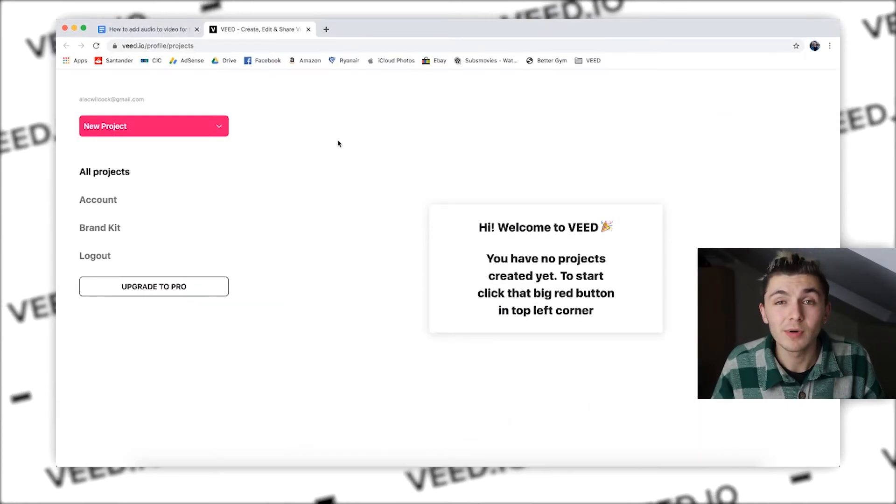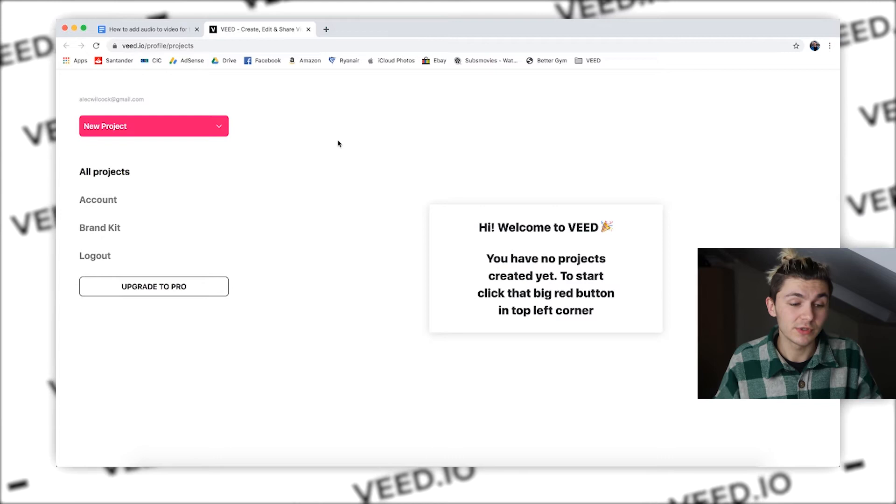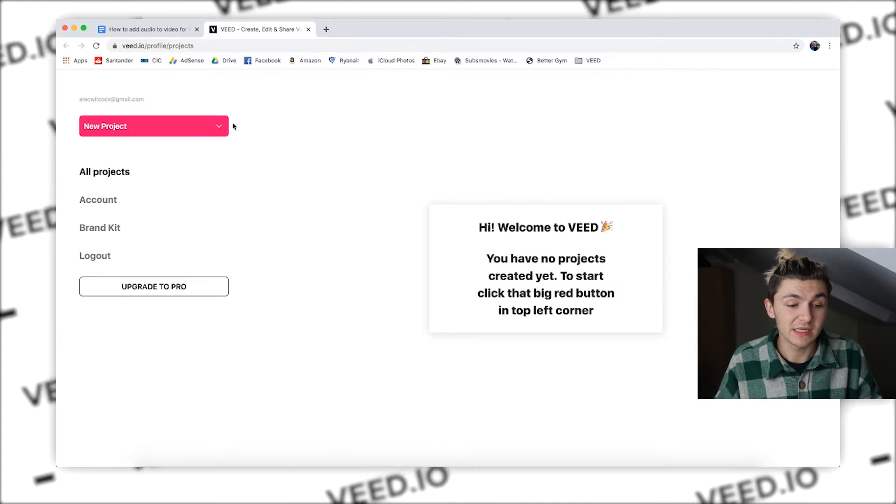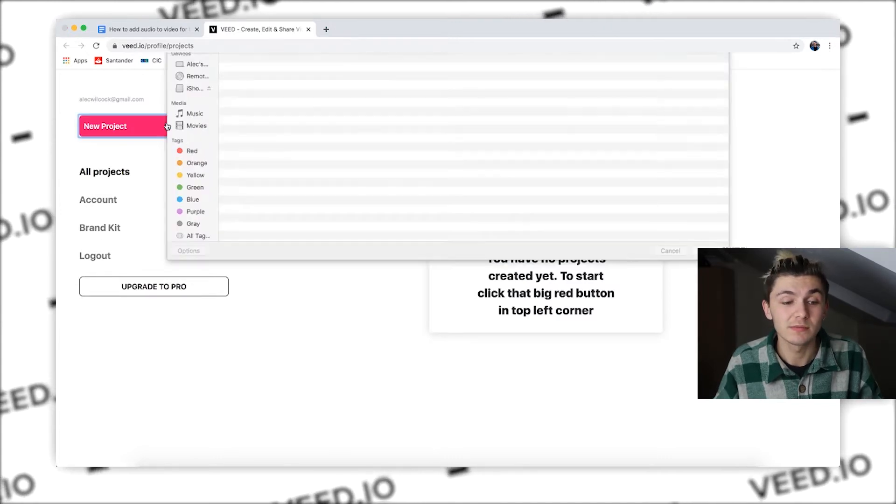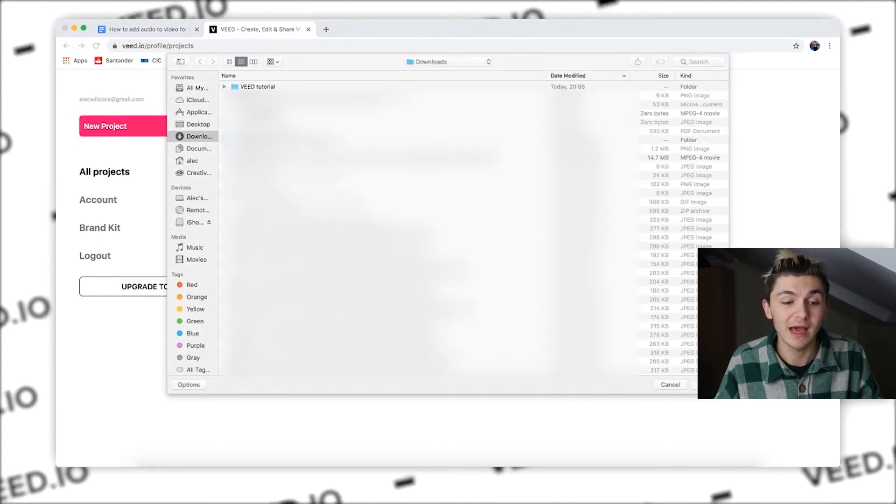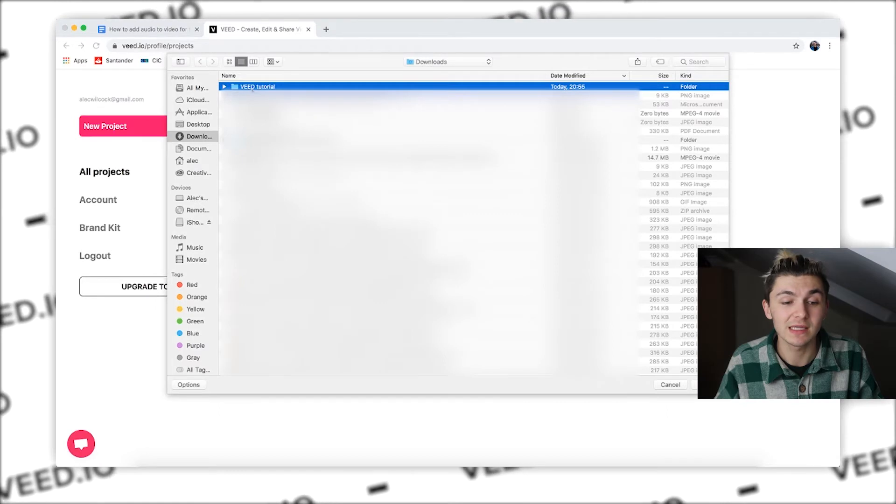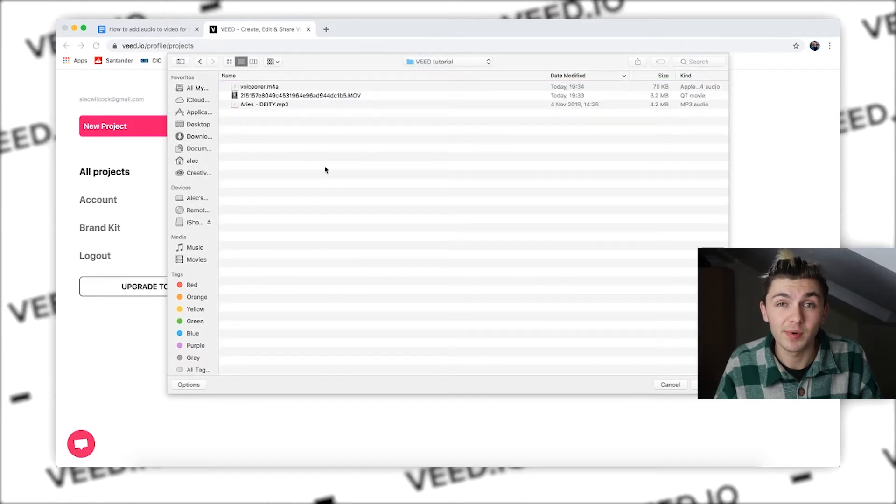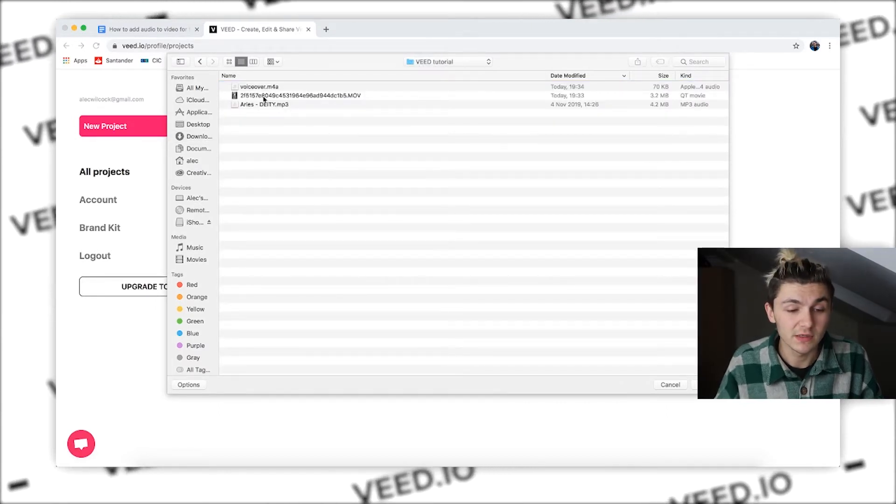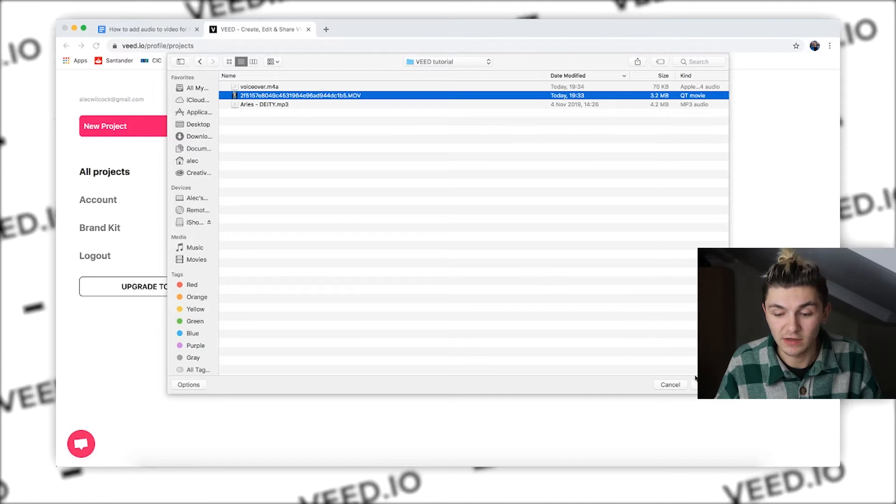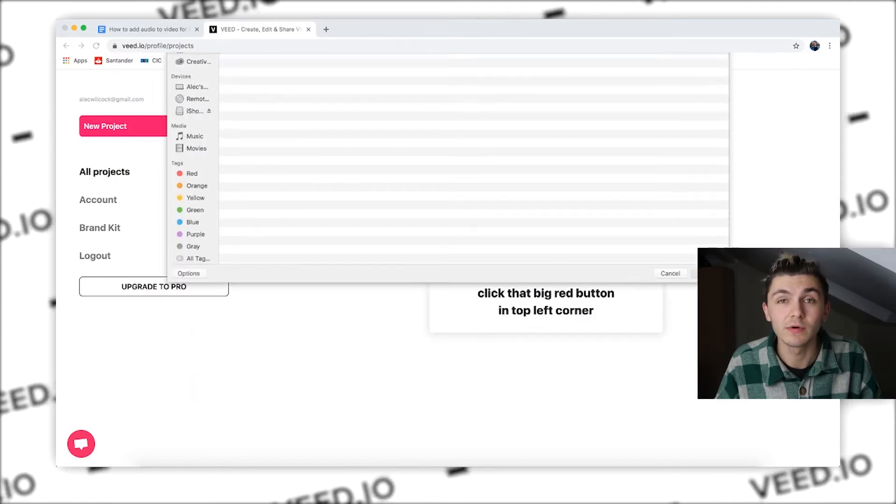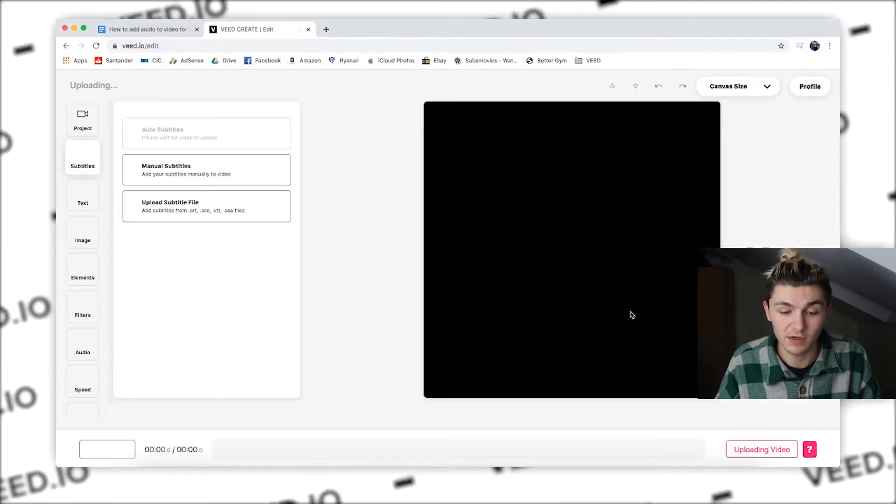Okay, so now I'm logged into Veed. The next thing you want to do is click on new project. Once you click on new project, you then have to select the video that you want to upload to Veed. So here this is just a video that I quickly recorded on my phone a few minutes ago.